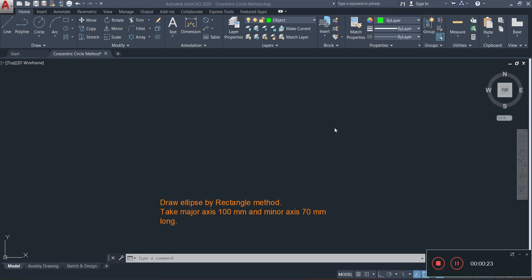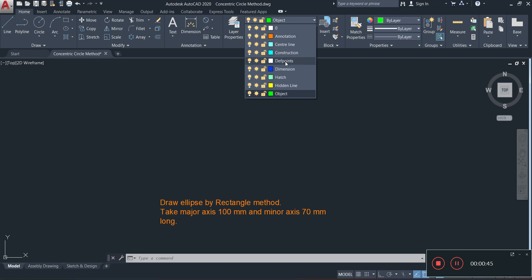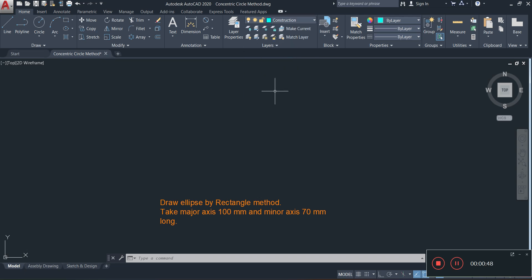As you can see, we are required to draw an ellipse by the rectangle method, with the major axis being equal to 100 millimeters — the major axis is like the width — and the minor axis 70 millimeters, which is basically the height. To draw this, the first thing I'm going to do is go to my construction layer.